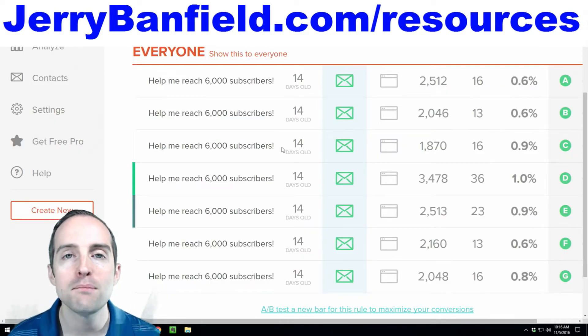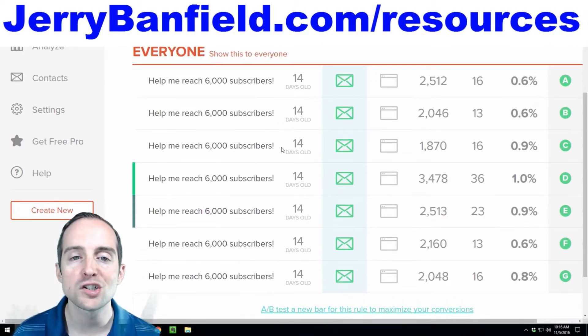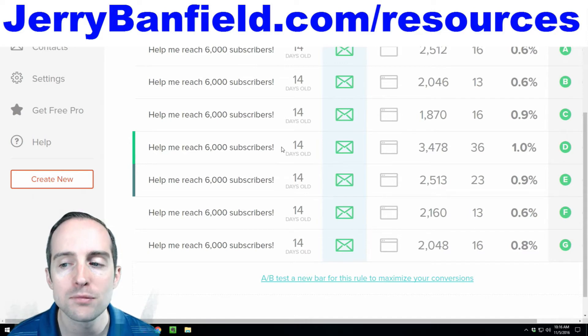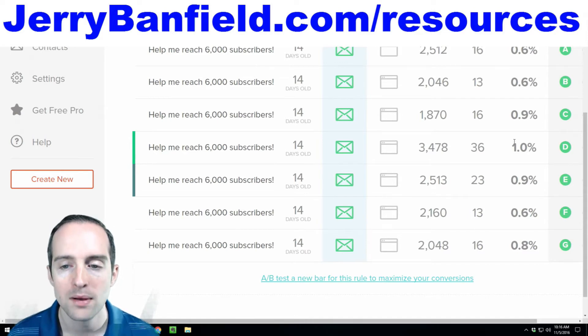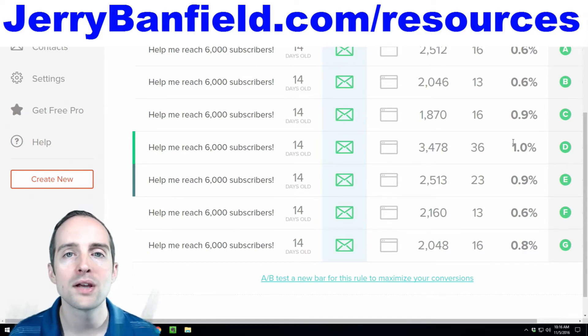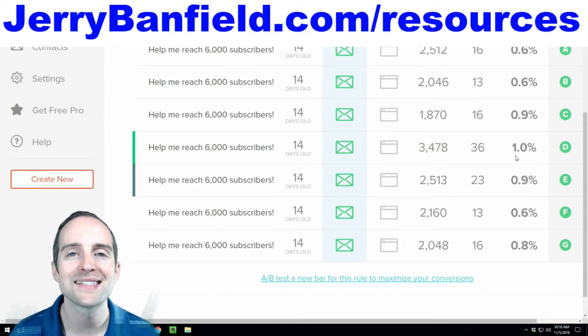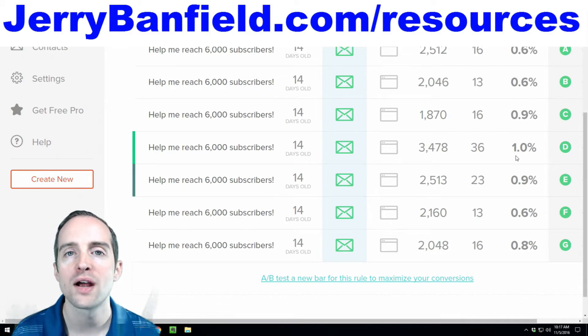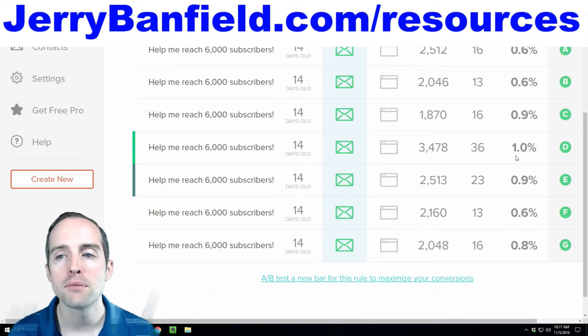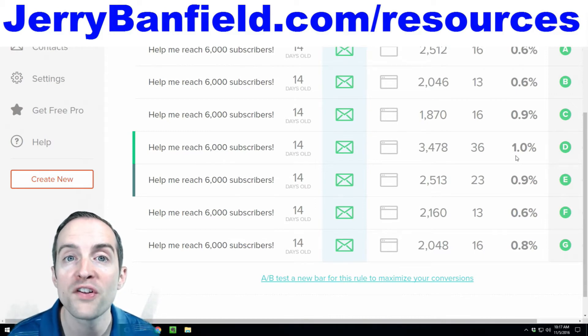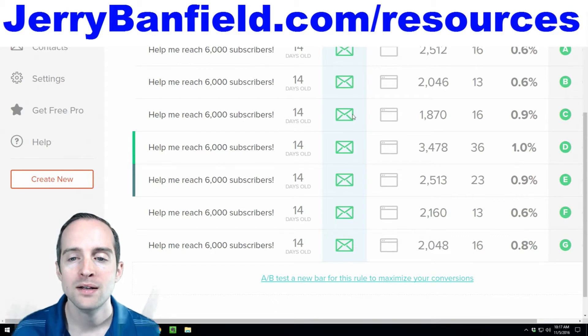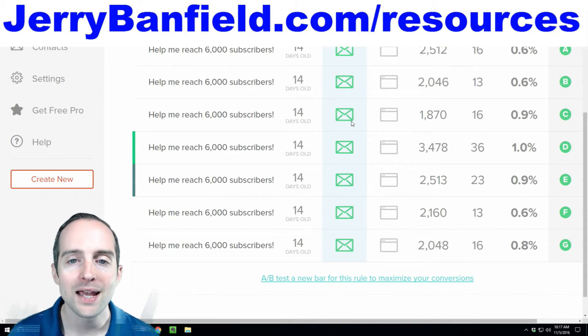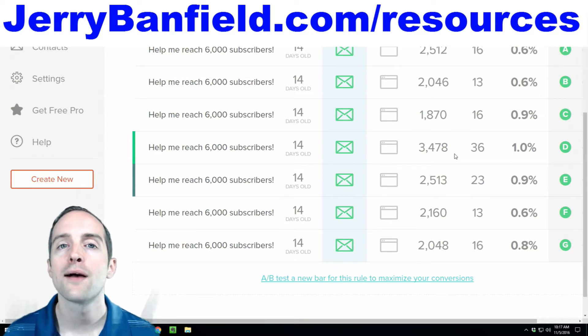And then the beautiful thing with Hello Bar, I'm able to easily split test all these different ways of collecting emails and I can continue to optimize based on what gets the highest signup. This is the highest signup I've been able to get so far with signup as high as consistently 1%. And this is with all kinds of different traffic sources to my website, all kinds of different pages on my website. This is both on mobile devices and on desktop and tablet.